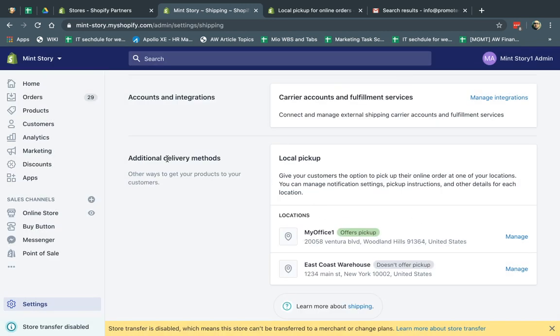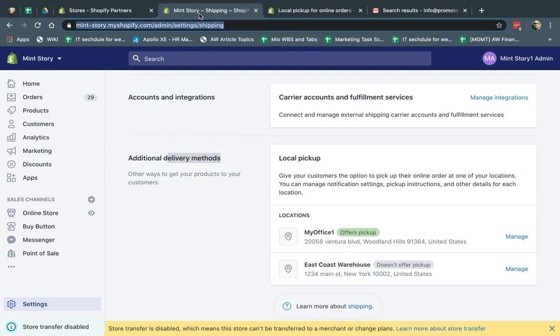So when you did this, there's additional delivery method. So when a customer goes to checkout, they can select either ship it to you, to themselves, or they can select to pick it up locally. So let me show you how it works and how you actually process an order and how the customer experiences this.